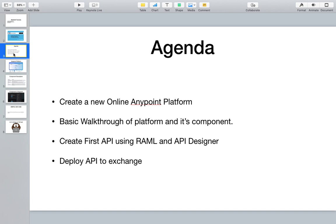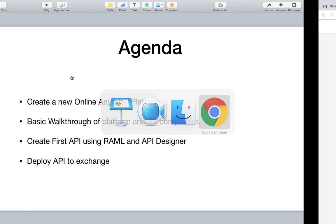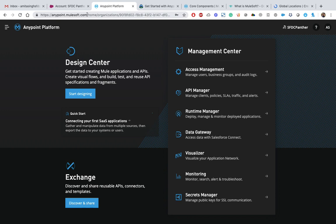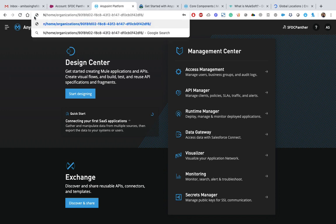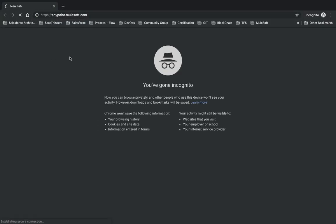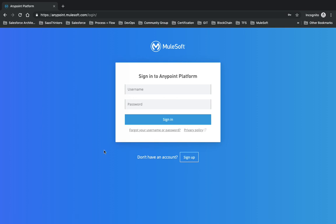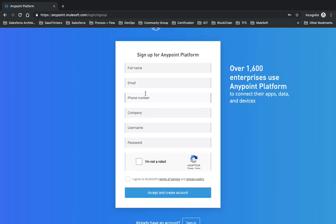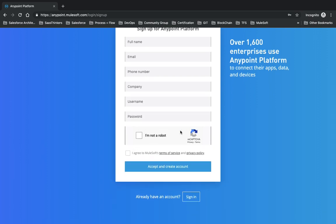After the walkthrough, we'll develop a basic API built using RAML - RESTful API Modeling Language - using the API Designer on the cloud-based Anypoint Platform. We'll test the API and deploy it to Exchange. Let's start by creating an online account for the Anypoint Platform. Go to anypoint.mulesoft.com and it will automatically show a login section.